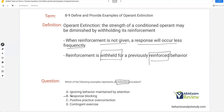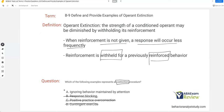Answer B: response blocking. This is probably the most confused idea — response blocking is not extinction. In order to implement an extinction procedure, you must allow the learner the opportunity to engage in the response, because if they can't engage in the response, how do you expect to withhold reinforcement? C: positive practice overcorrection is a punishment procedure. And D: contingent exercise is also a punishment procedure. So the answer is A — ignoring behavior maintained by attention.